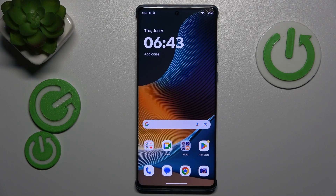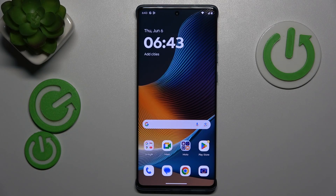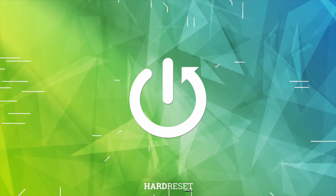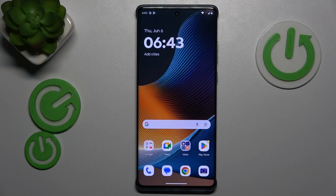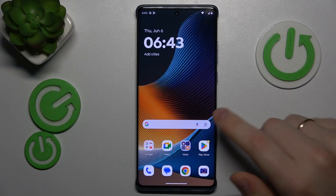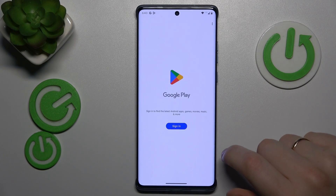This is Motorola Edge 50 Fusion and today I'll show you how you can fix hacked system issues on this device. I recommend that you begin by running an antivirus or security scan. The first method, one of the many scans you can perform, is Play Protect.